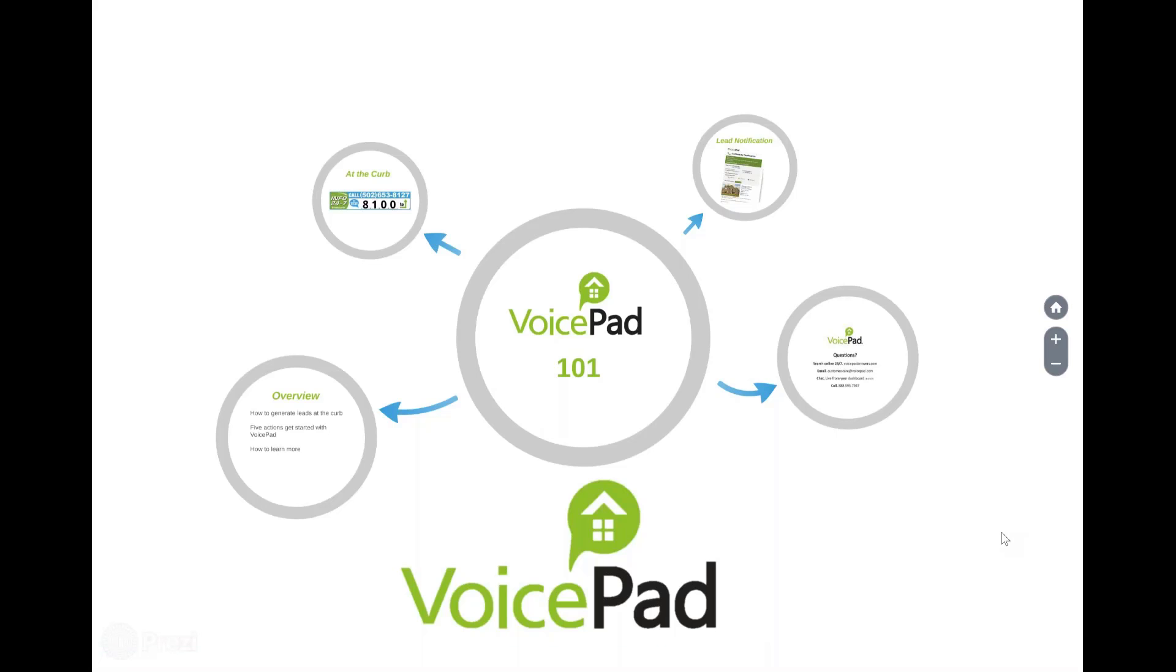Welcome to VoicePad 101. I'm Taylor and today we will cover the VoicePad Basics.